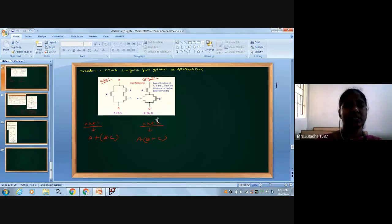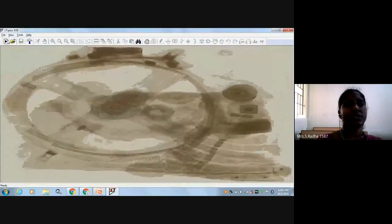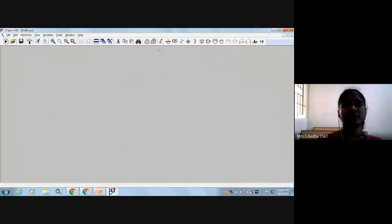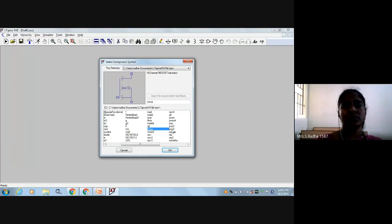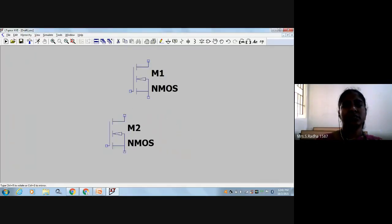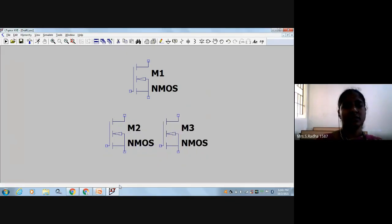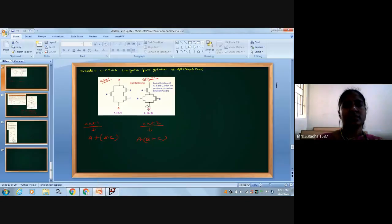I will take 3 NMOS transistors. Go to the component and select NMOS transistors. I want 3 transistors - 1, 2, 3 transistors. Let's place them.